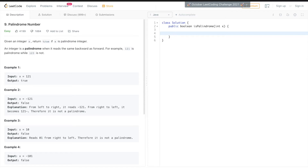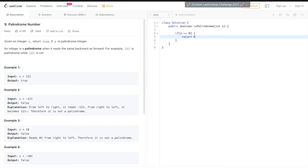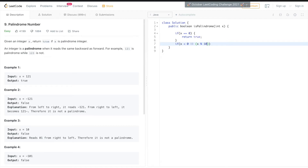First, if x equals 0, return true. Then if x is less than 0, or x mod 10 equals 0, return false. This handles the base conditions.